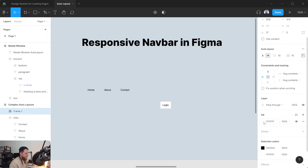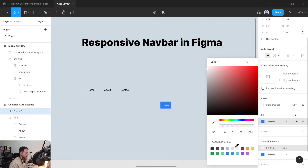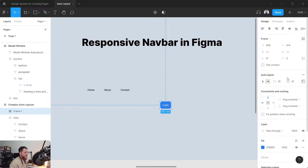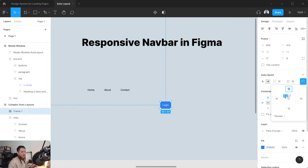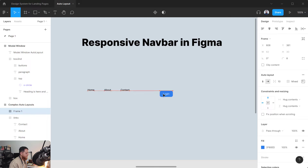Add an auto layout to the login button with Shift+A. Give it a fill color — let's use blue — and set the text color to white. Now add padding: 8 at the top, 16 on the right, 16 on the left, and 8 at the bottom. The button is now ready.